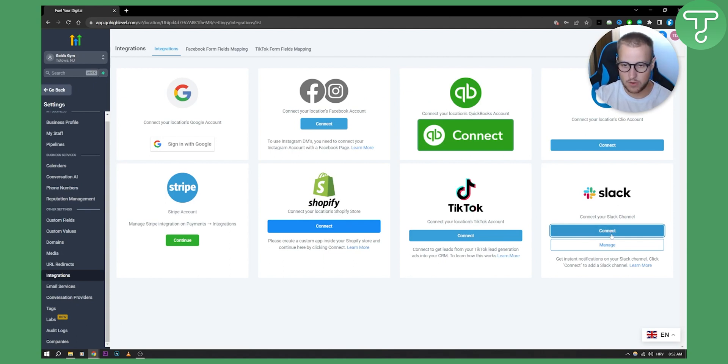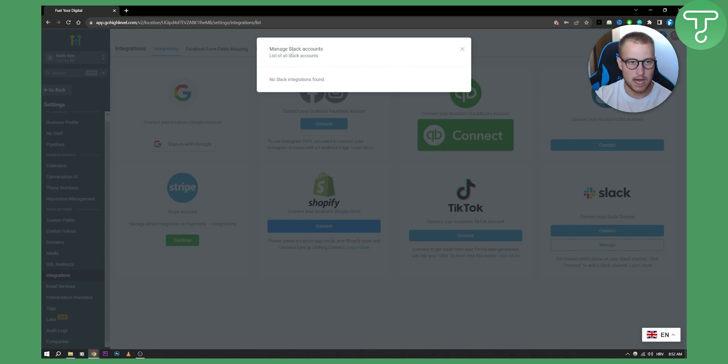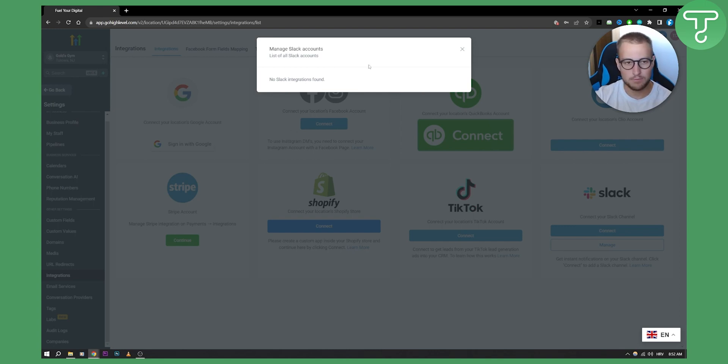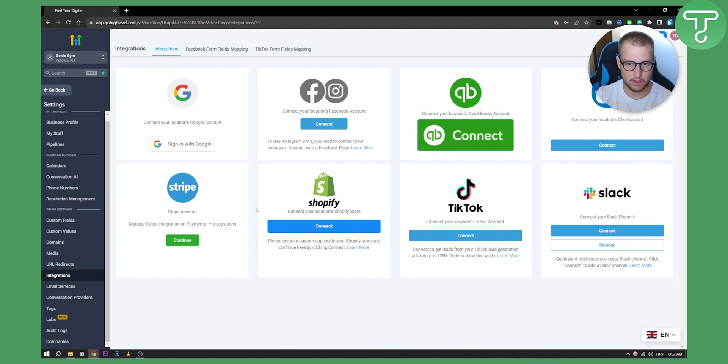You can just go here and connect. You can also manage here, and you will get a list of all Slack channels that you can manage. But this is pretty much how you can integrate Slack with Go High Level.